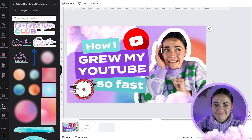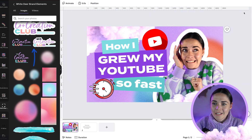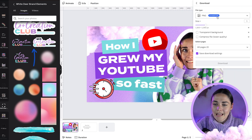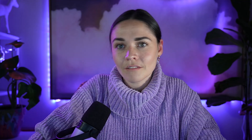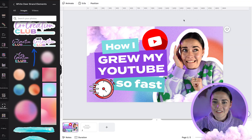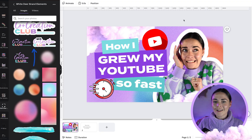Once I'm happy, I just press Share and download this as a PNG file. You could do JPEG as well, but PNG keeps the quality higher and we don't need to worry about file size for YouTube thumbnails. Then you save it, add it to your thumbnail, and you are good to go. I hope you found that helpful — thank you so much for watching and tracking along as we created that.